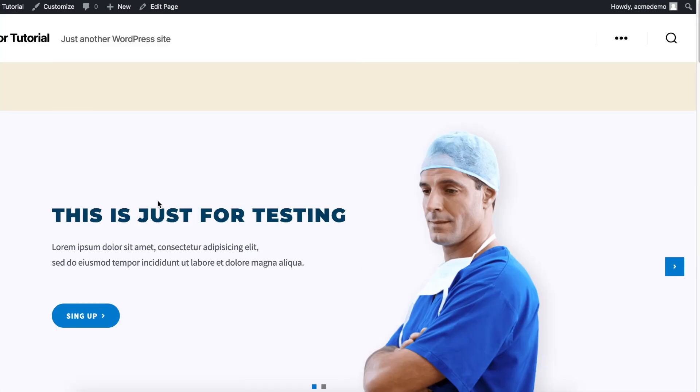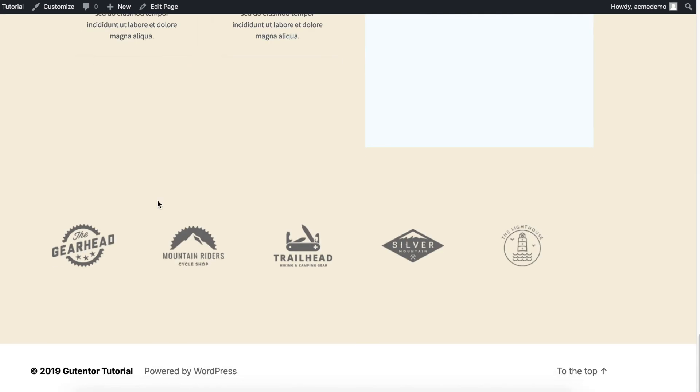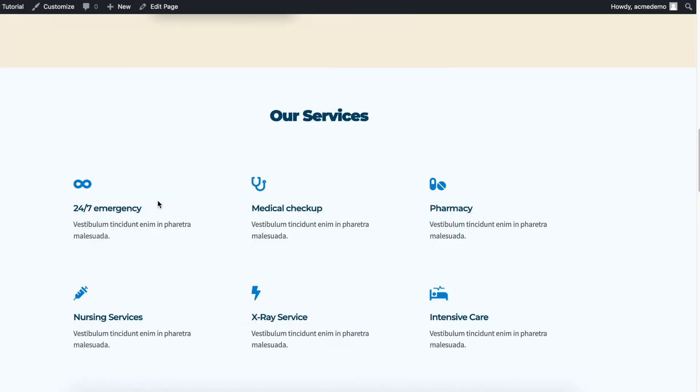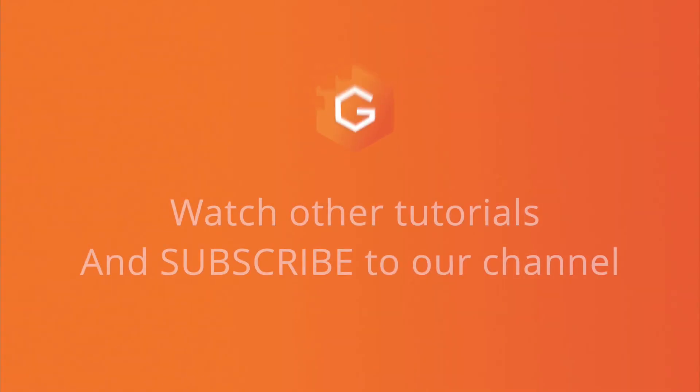This is your final template. This is how you can import the blocks and templates from Gutentor to create an awesome website. Please watch other tutorials as well and don't forget to subscribe to our channel.